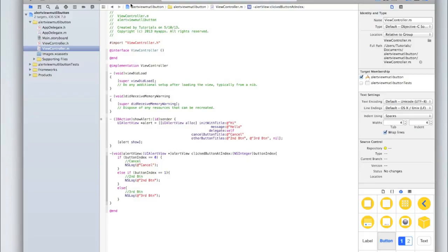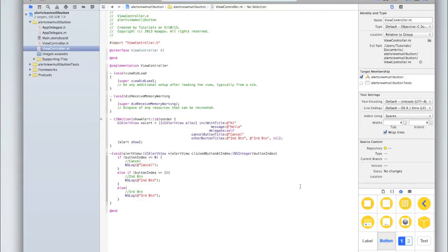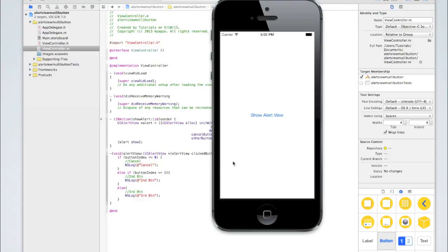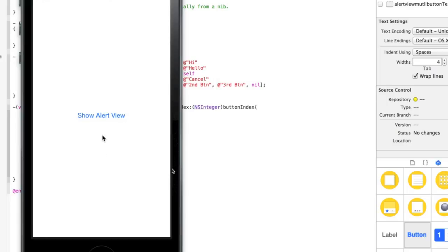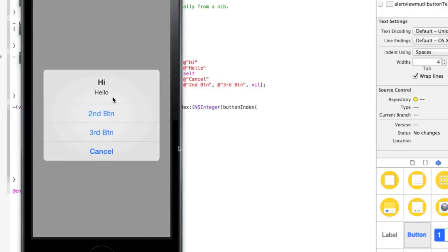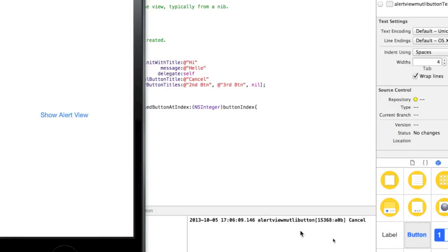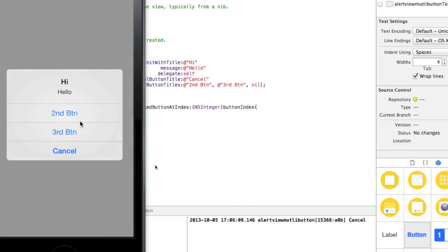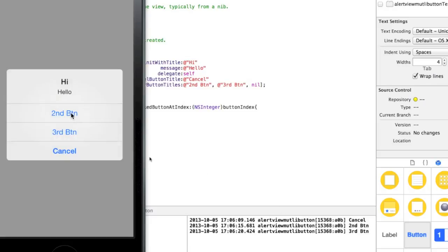Now let's run the application. The build succeeded, which is a good sign. If you do have any errors, just make sure that you've put the void alertView:clickedButtonAtIndex method outside of the IBAction. Watch the log console in the bottom right corner of Xcode. When I click Show Alert View, you can see the alert appears with three different buttons: Second Button, Third Button, and Cancel. We can't make the cancel button appear first, but we can rearrange Second and Third Button by changing their order in otherButtonTitles. Clicking Cancel logs "cancel", Second Button logs "second button", and Third Button logs "third button".